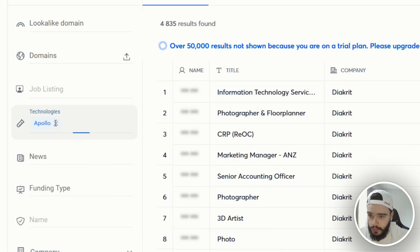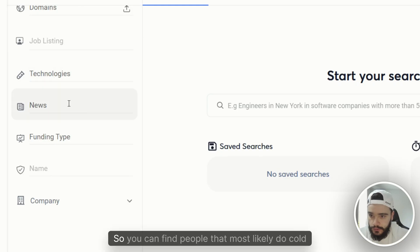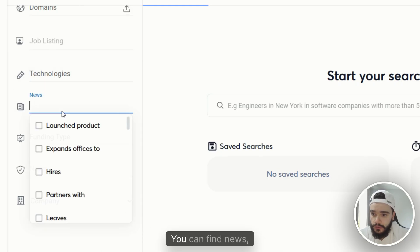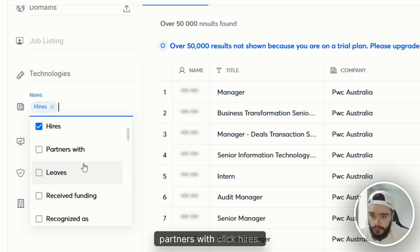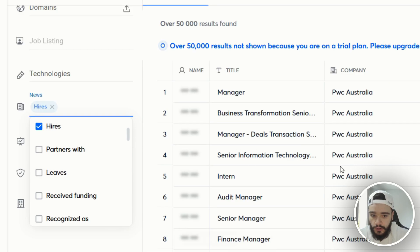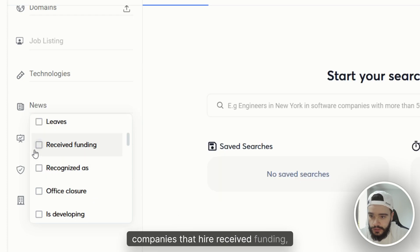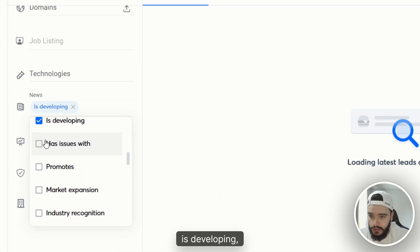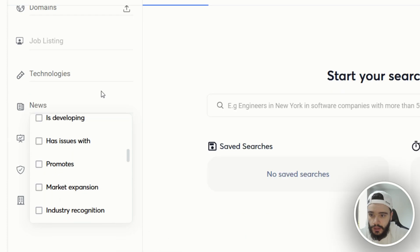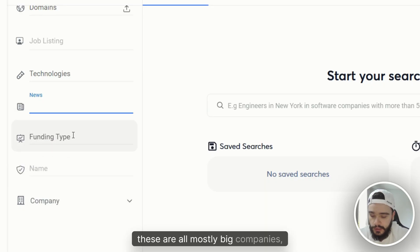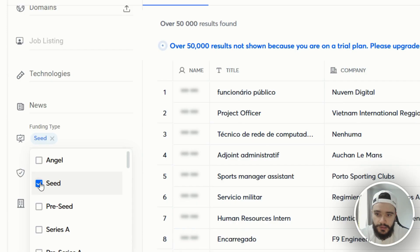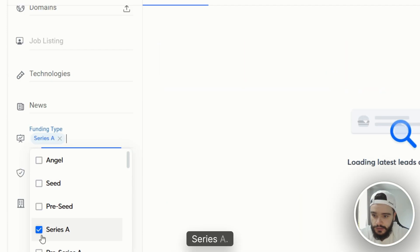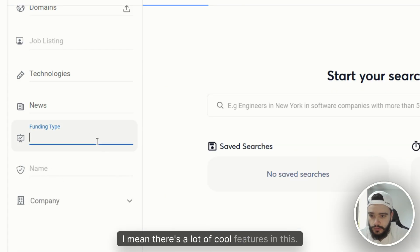You can even type in Apollo and see all companies that use Apollo, which is pretty cool — you can find people that most likely do cold email. You can also find news: launched product, hires, partners. You can see all companies that received funding, are developing, promote market expansion. You can also filter by funding stage: seed, pre-seed, Series A — there's a lot of cool features in here.